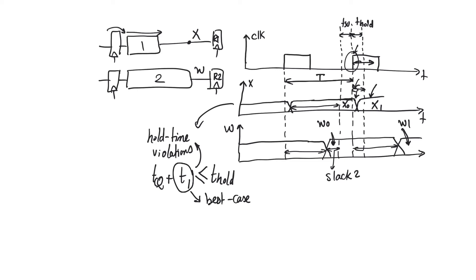So how do we solve it? All we have to do really is to guarantee that this input changes a little bit later. We have to add some sort of delay after the path one so that node X changes after the hold after the active edge. So all we have to do is add delay here.